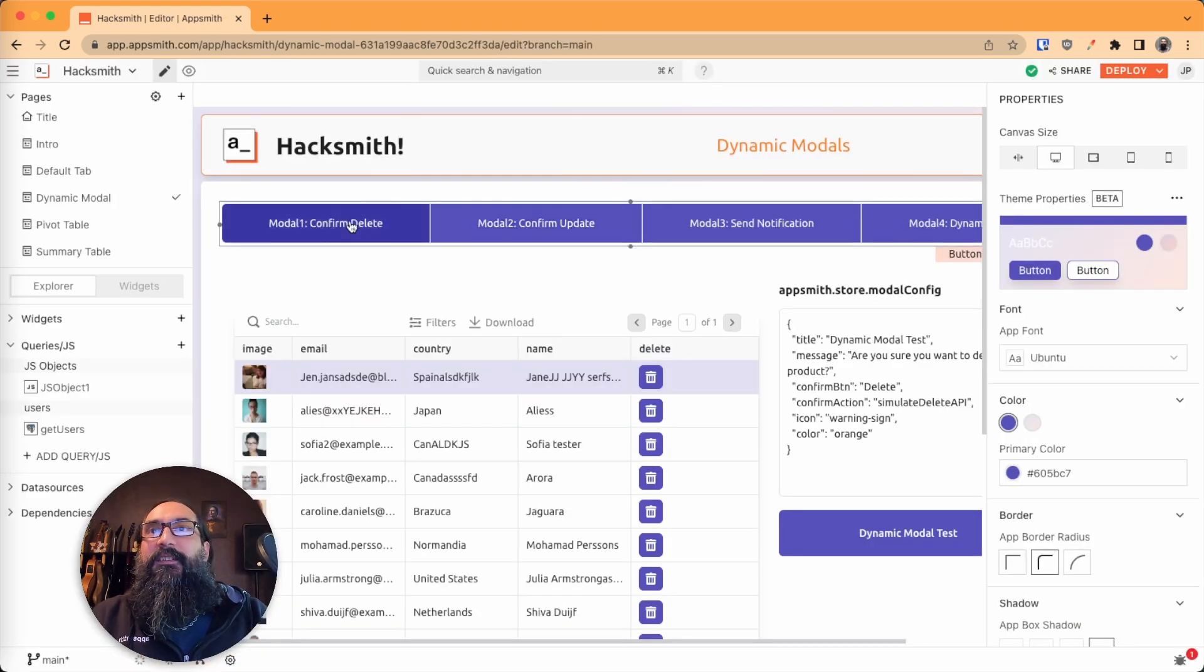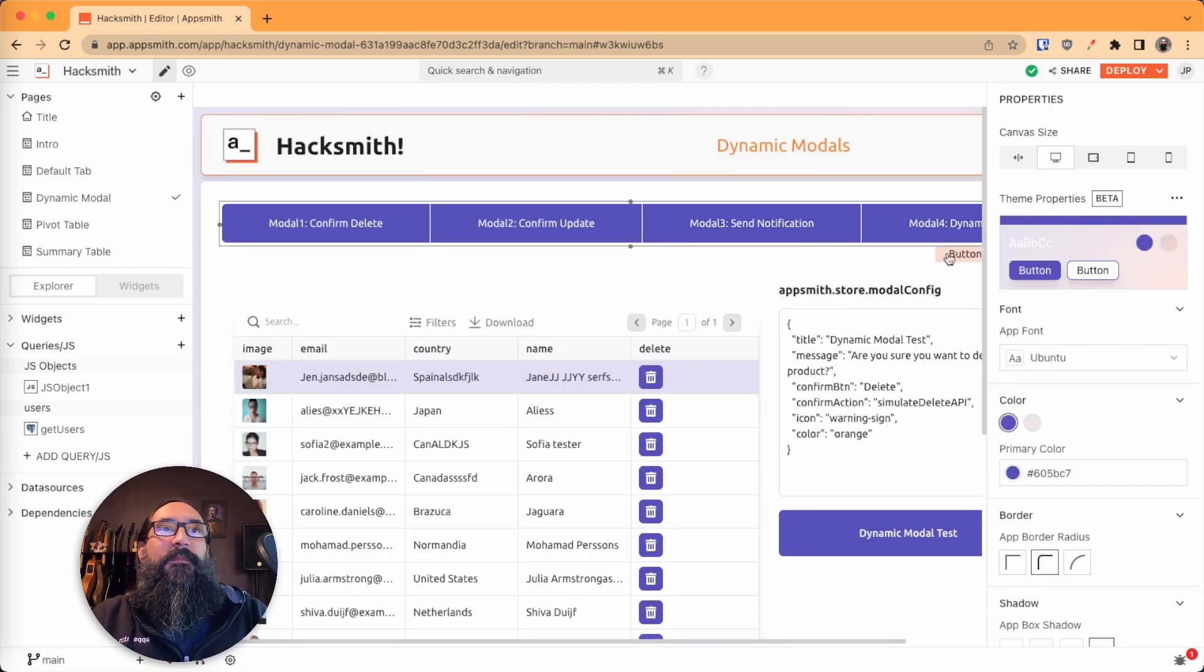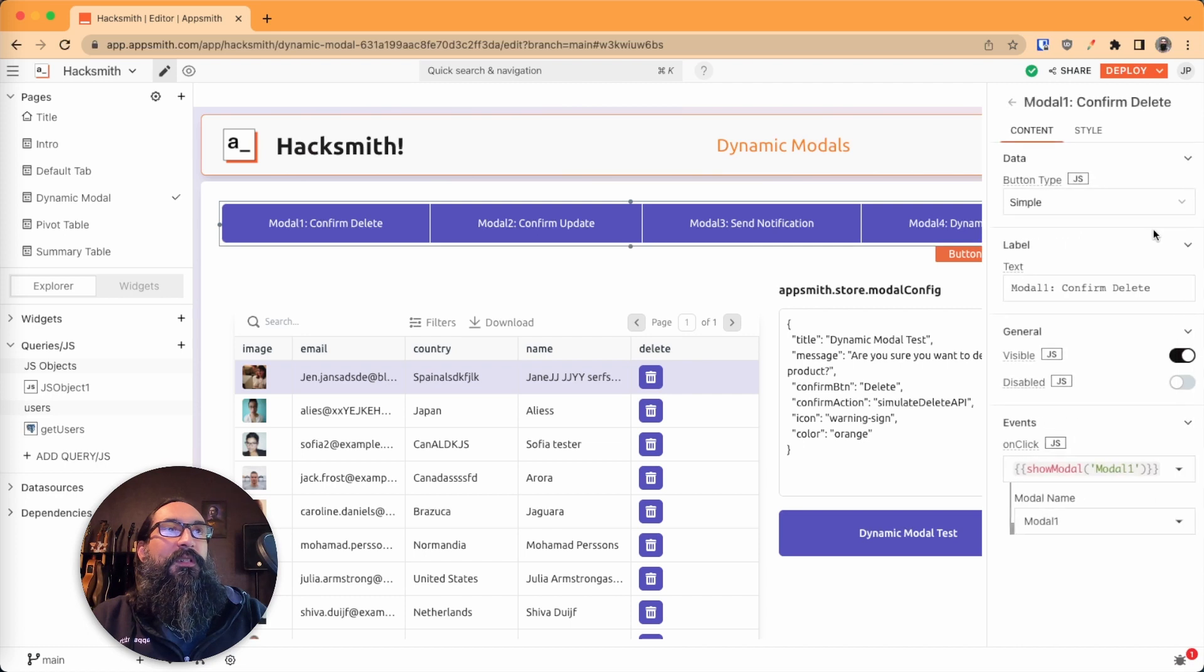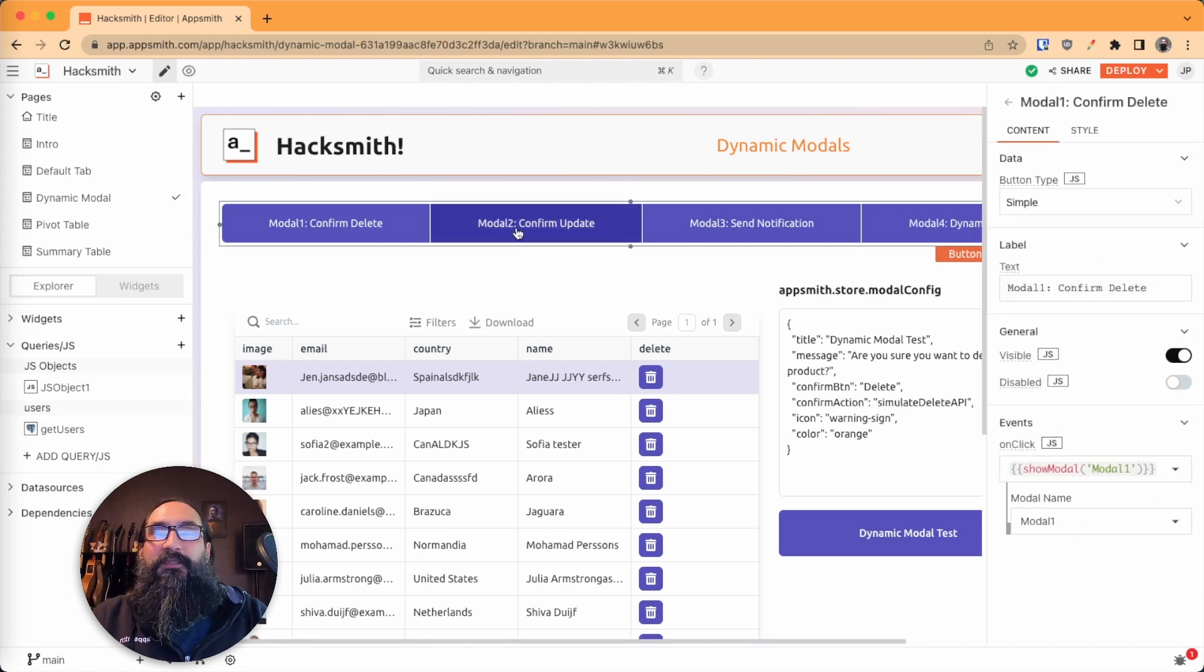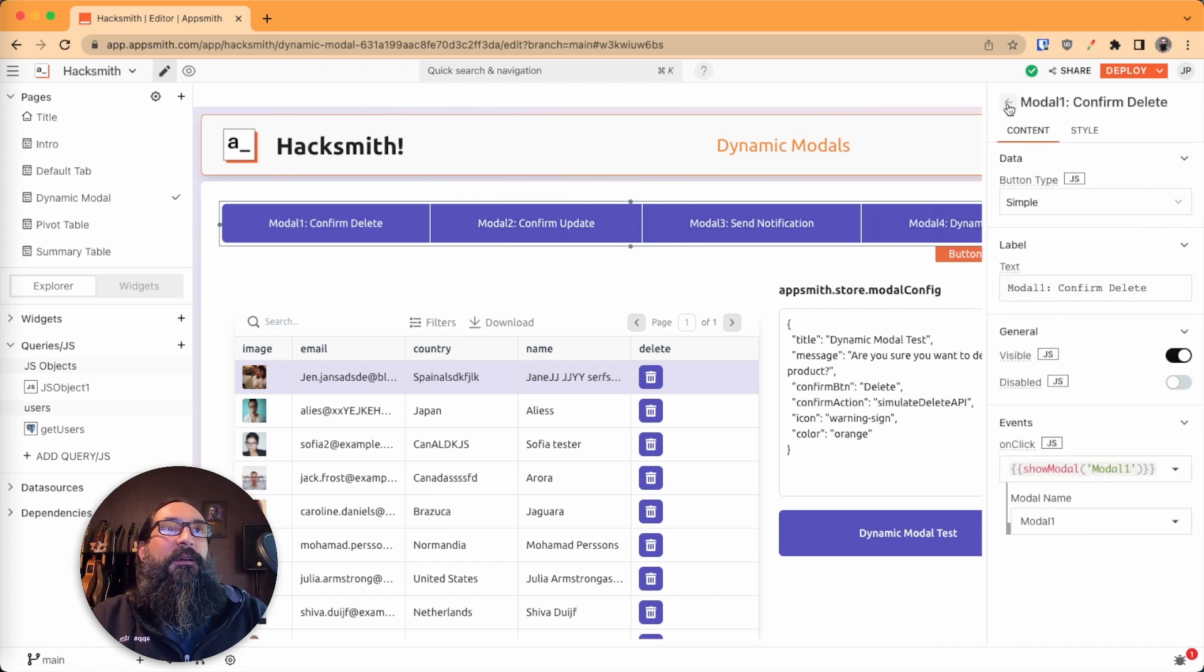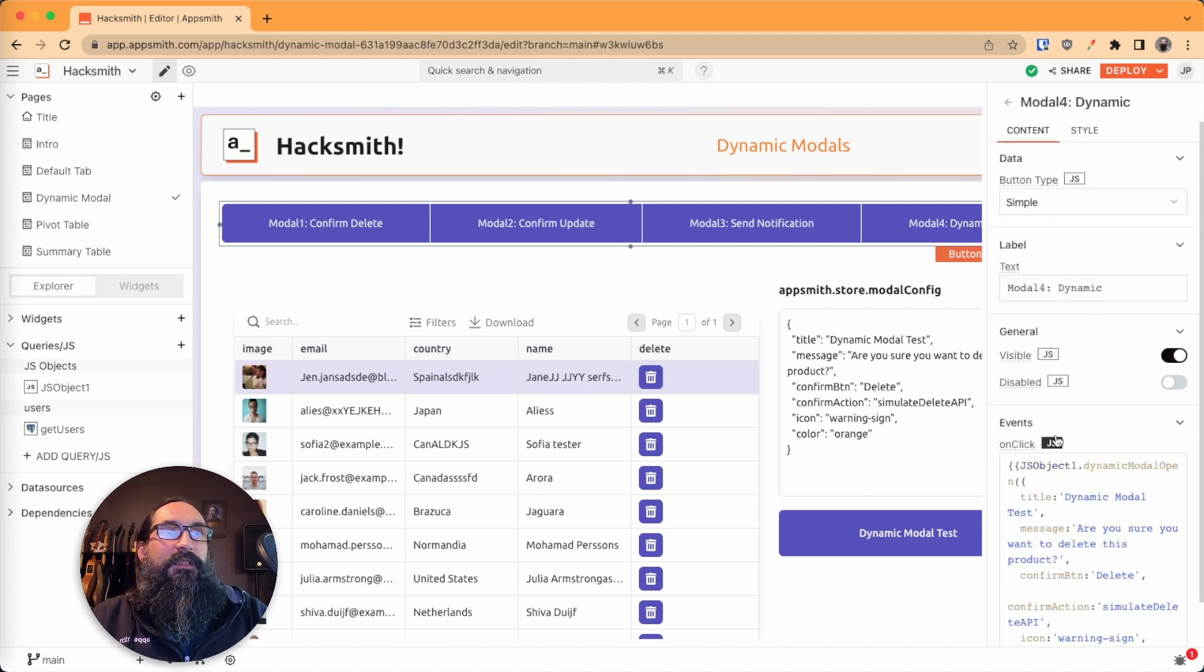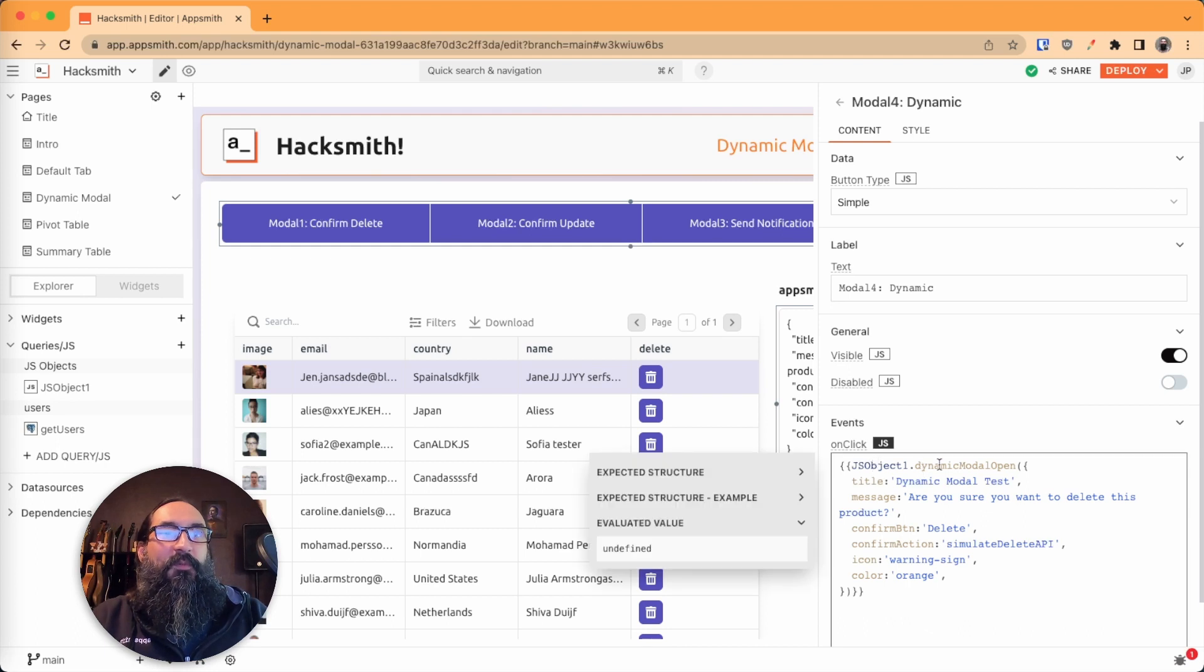And you'll see that the first buttons here. Let's look at the original ones. And so they just open a modal, this opens modal two, modal three, but then when we get to the last one, it's running this JS object one dynamic modal open.